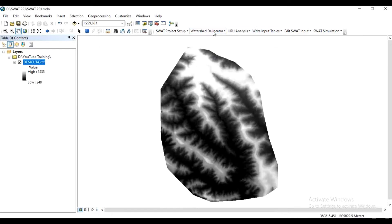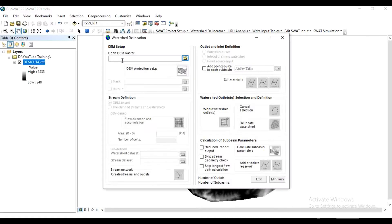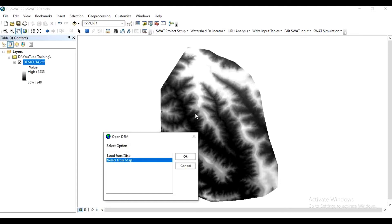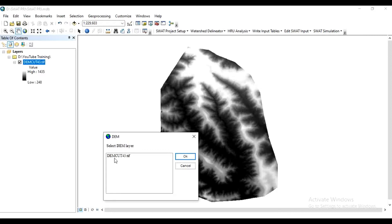After that, click on Watershed Delineation, click on Automatic Watershed Delineation. Now in DEM setup, in Open DEM Raster, click here and select from map because we have already added this image in map. Press OK, then select figure name, that is this DEM cut 43.